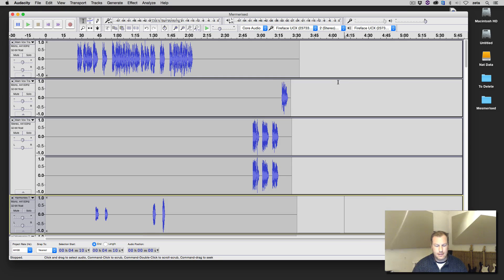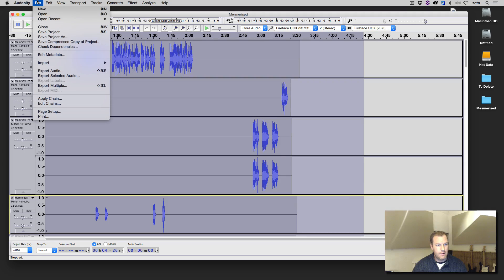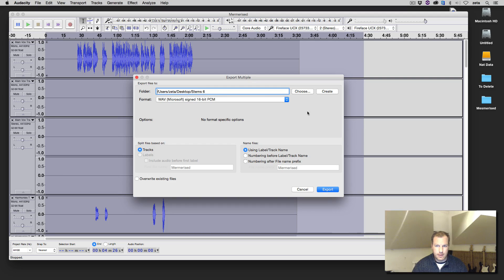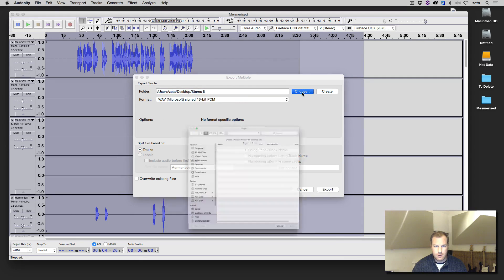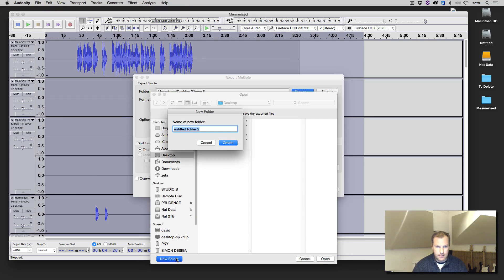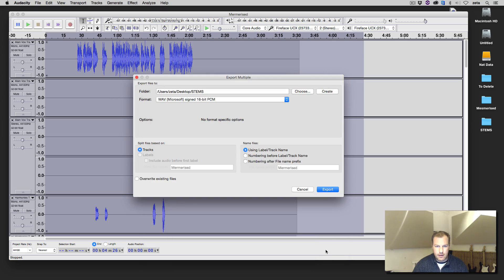The final step is to go Command-A, File, Export Multiple. Now you can choose where they're going to go. I'm not going to spend too much time doing this, but I'm just going to choose a folder on the desktop. Call it Stems. There we go. And hit Export.